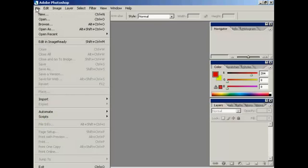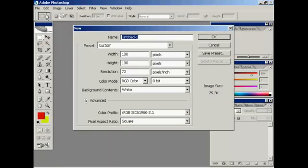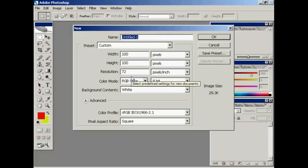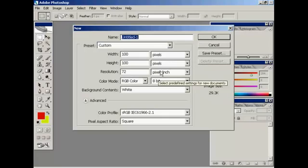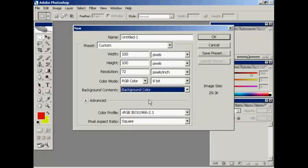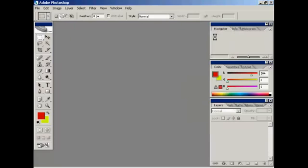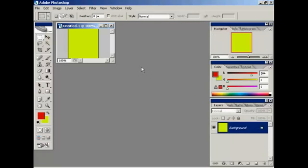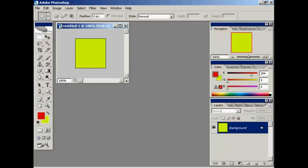I'm going to create a new file, so create new, and I'm going to have my favicon 100 pixels by 100 pixels with a resolution of 72 pixels per square inch. And I'm going to have the background contents, I'm going to have the background color. Click on OK. I'm just going to drag that out a bit so you can see better.